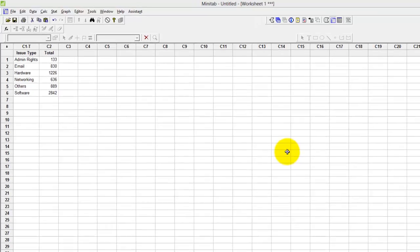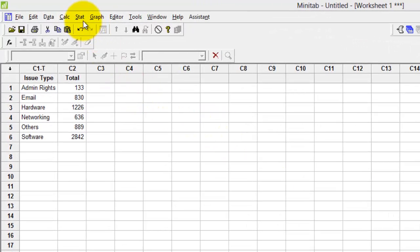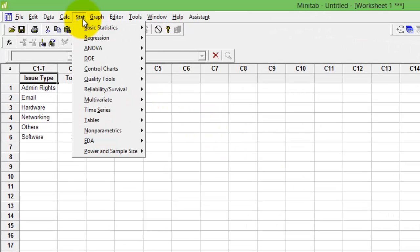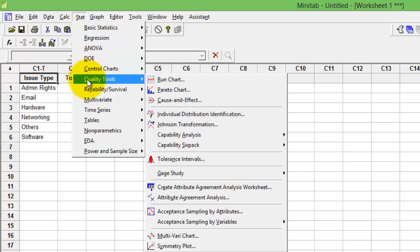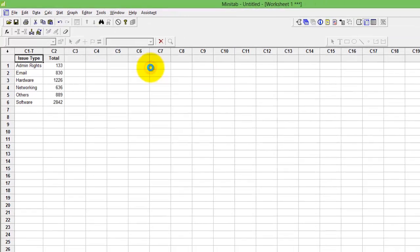The Pareto option in Minitab lies in the Stats menu. Click Stats, go to Quality Tools. The second option on your right is Pareto Chart. Click it.